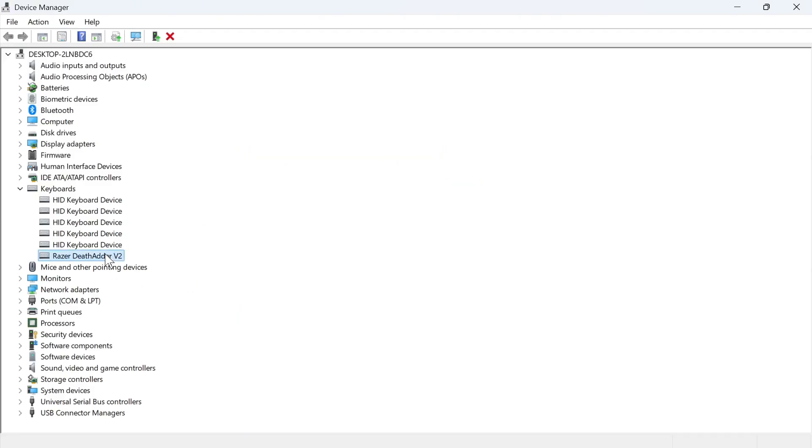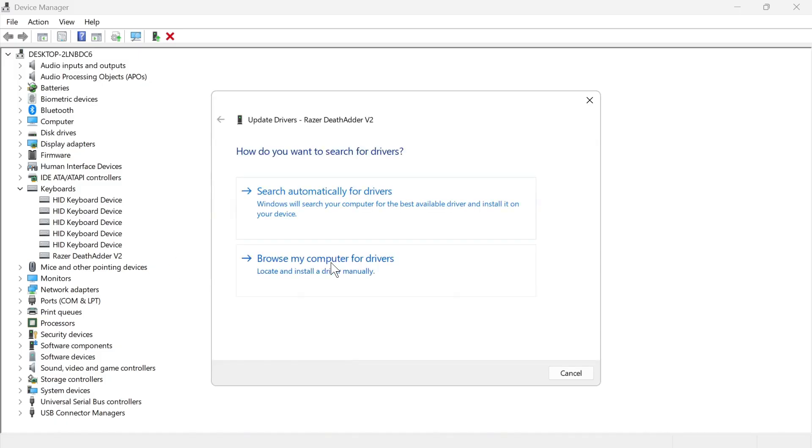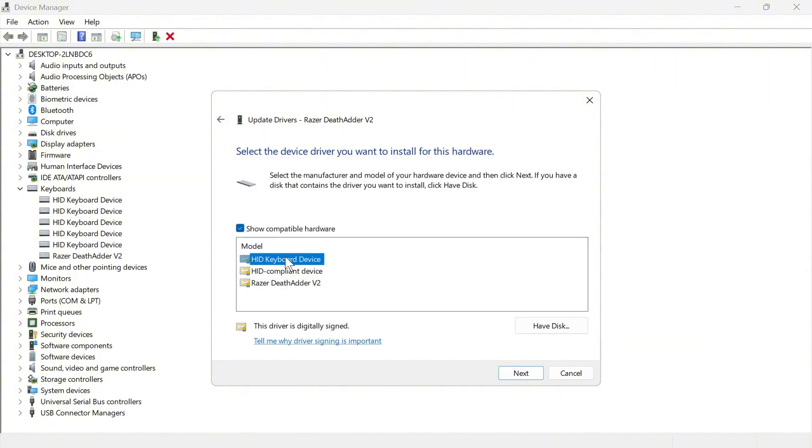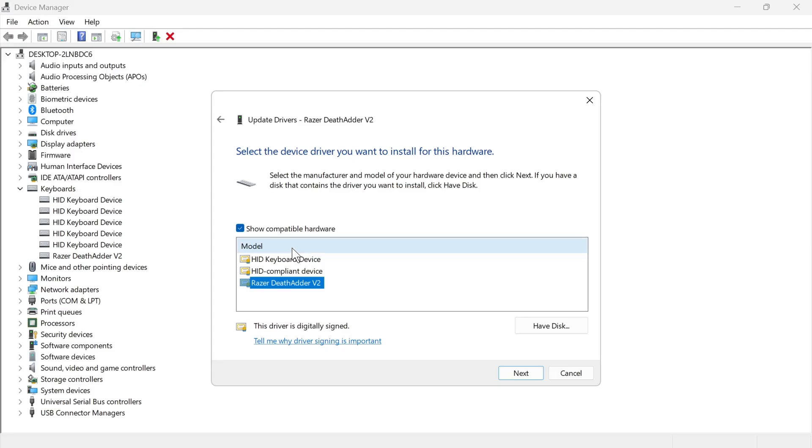If it still doesn't work, then right-click on it again, click on Update Driver, press Browse My Computer for Drivers, select Let Me Pick from a List of Available Drivers on My Computer, and then you can try all of these different options in the list to find the one that works for you. I'd recommend just going through each of these and pressing Next.